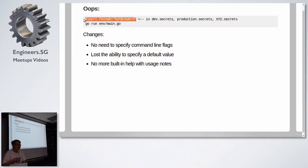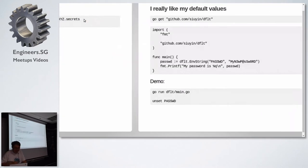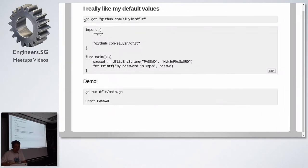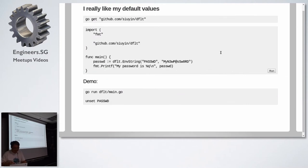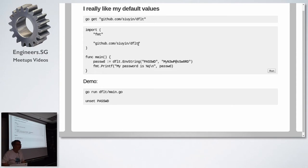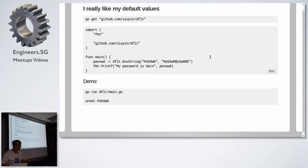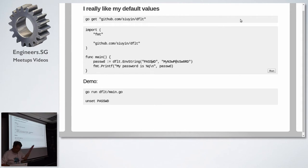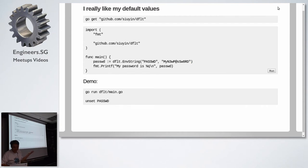So being a good developer, like all developers do, I wrote my own tool. It's a really silly, stupid two-line tool, but it's a tool nonetheless. It's called default, DFLT. It's in my GitHub account. And the way I use default is I pull in the password environment variable from the environment. And if it is not set, I create a default password, my new password.